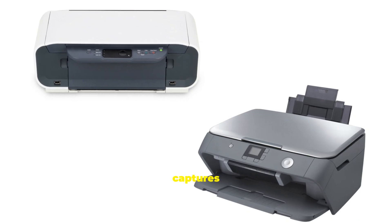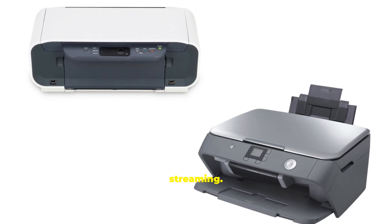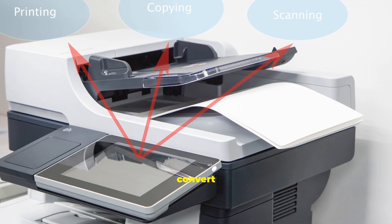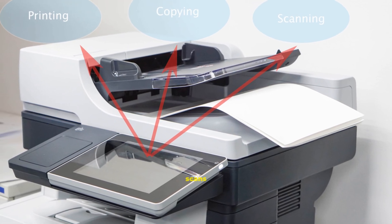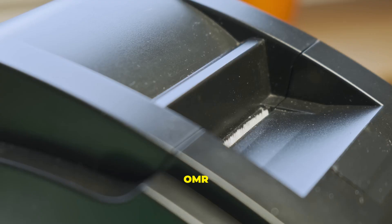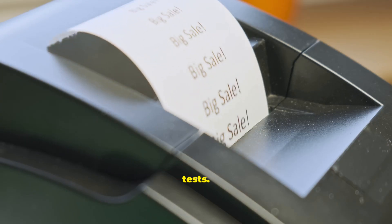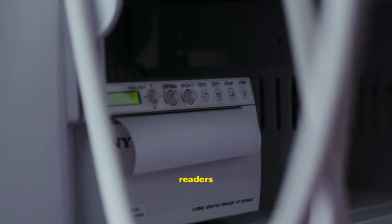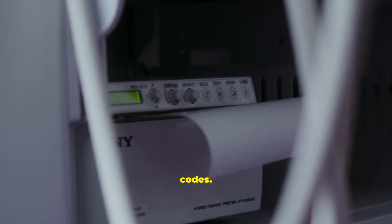Video input captures motion. Webcams enable calls and streaming. Scanners convert paper to digital. OCR turns scans into editable text. OMR reads marked bubbles on tests. Barcode readers use lasers to read product codes.